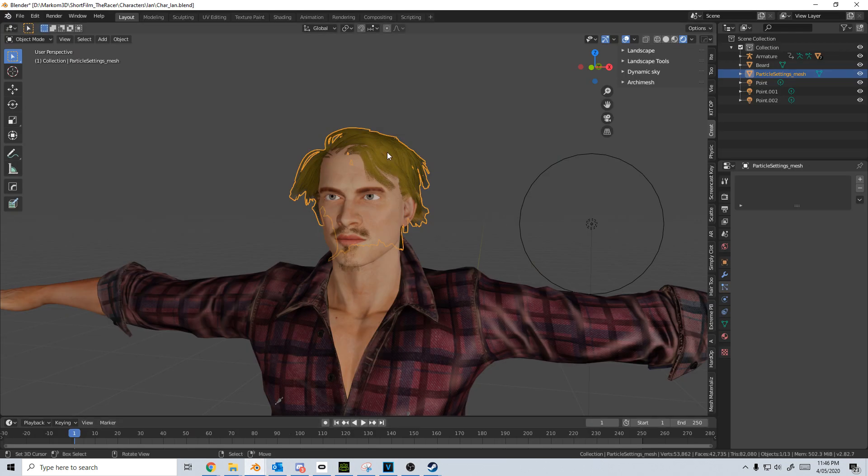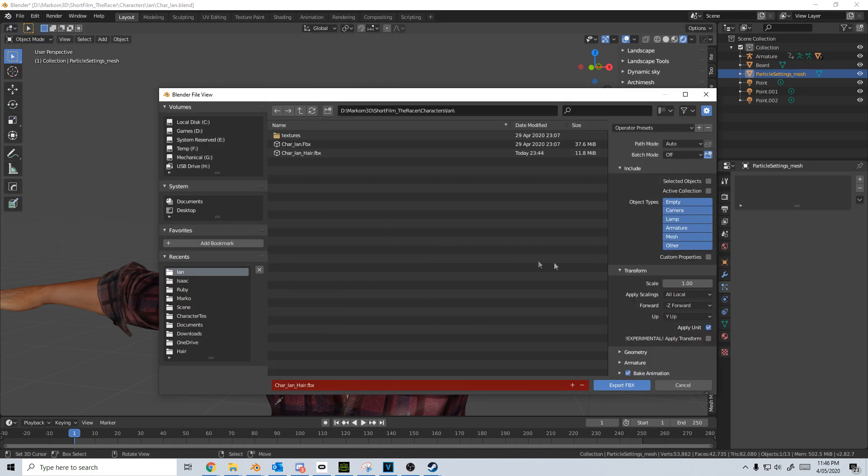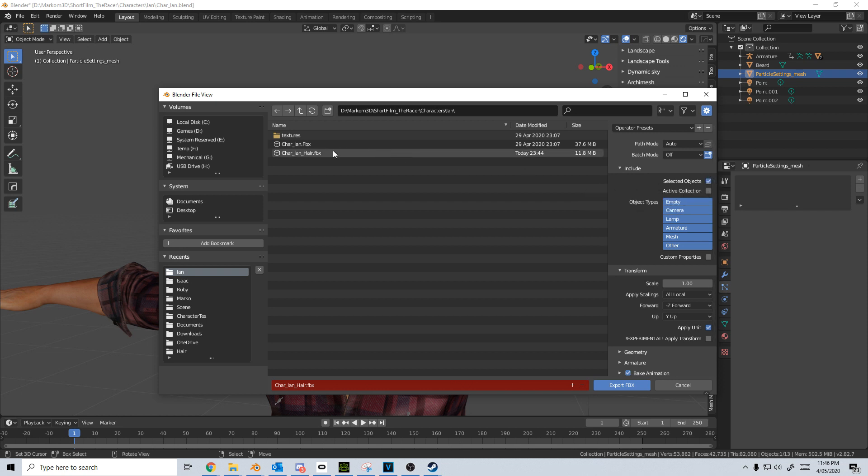So first I'm going to right-click and select that hair asset, file, export, FBX. Now I want to turn on selected objects only. I just want to export that hair.